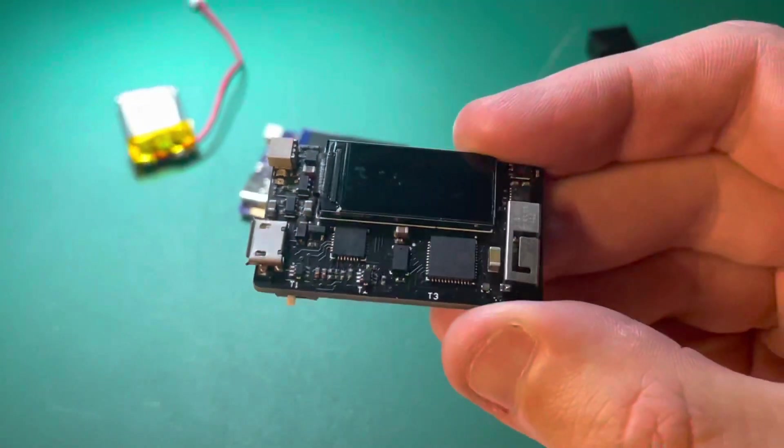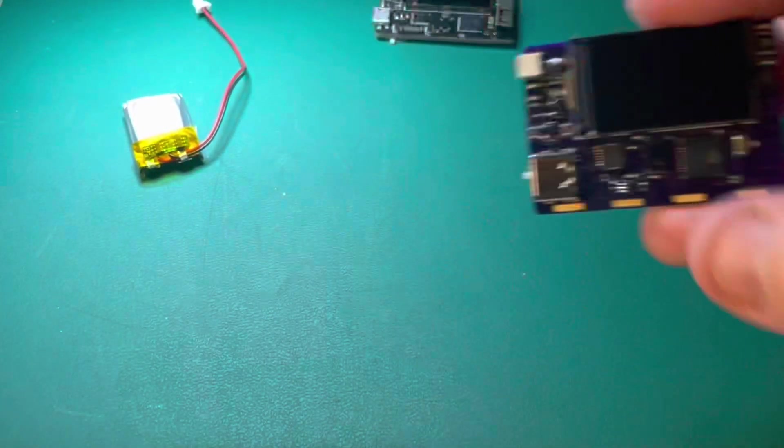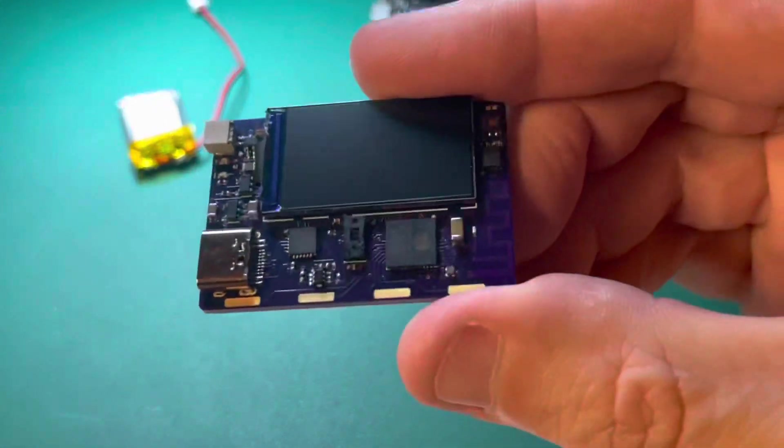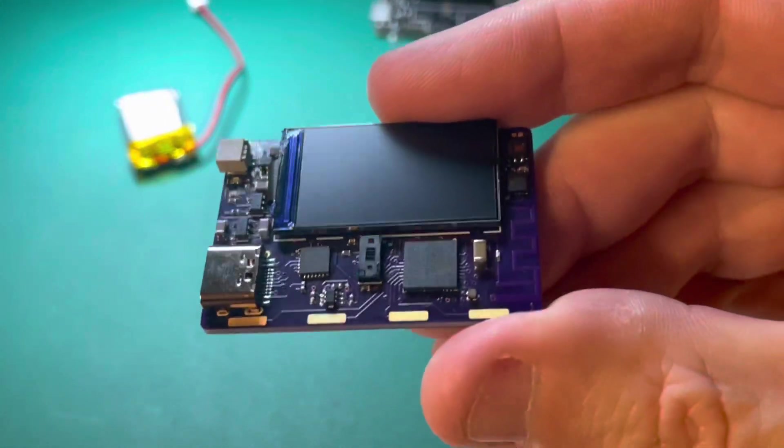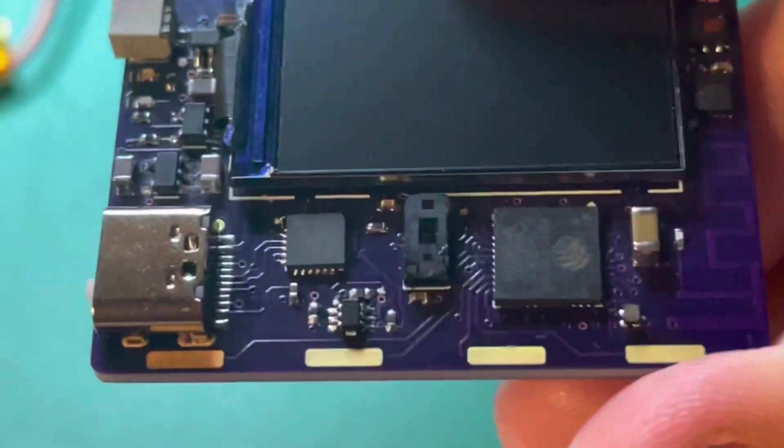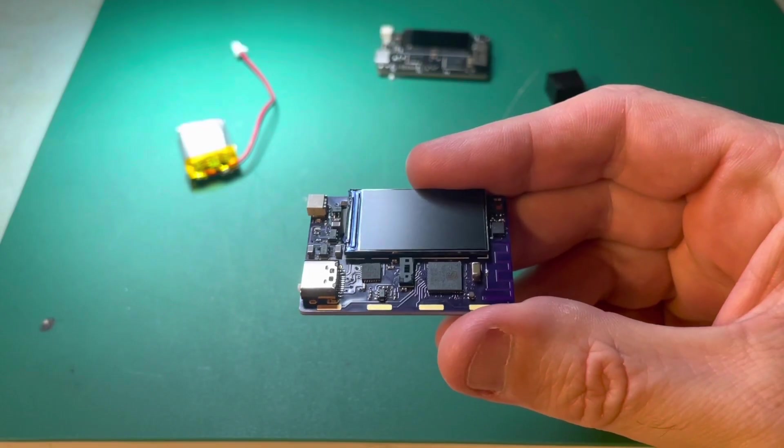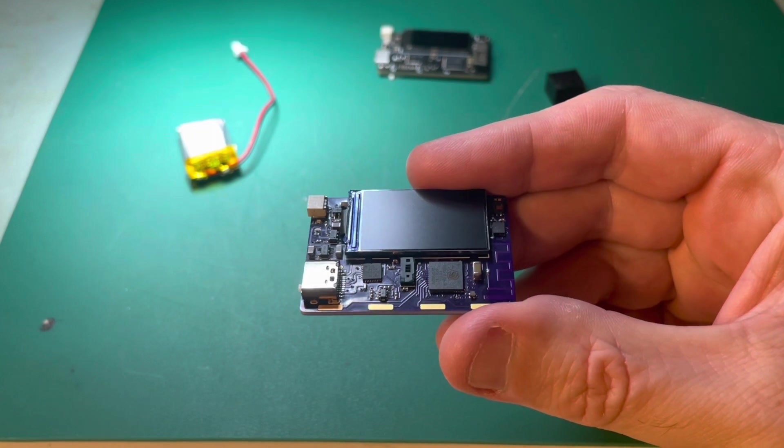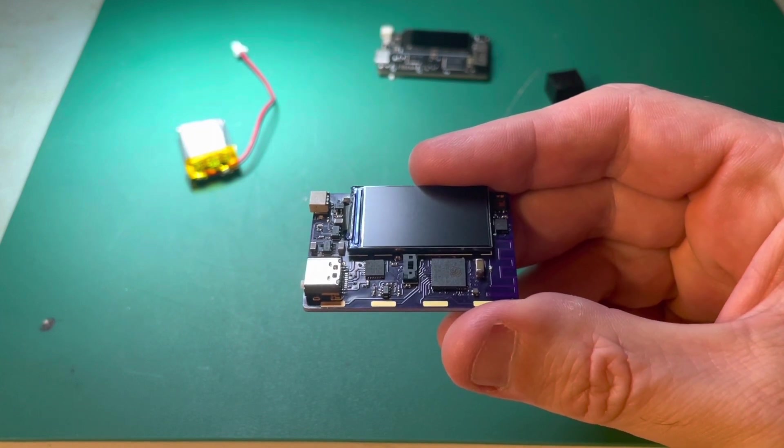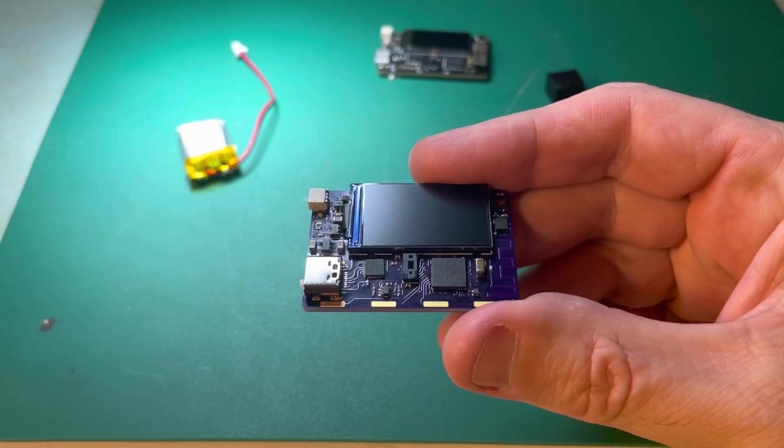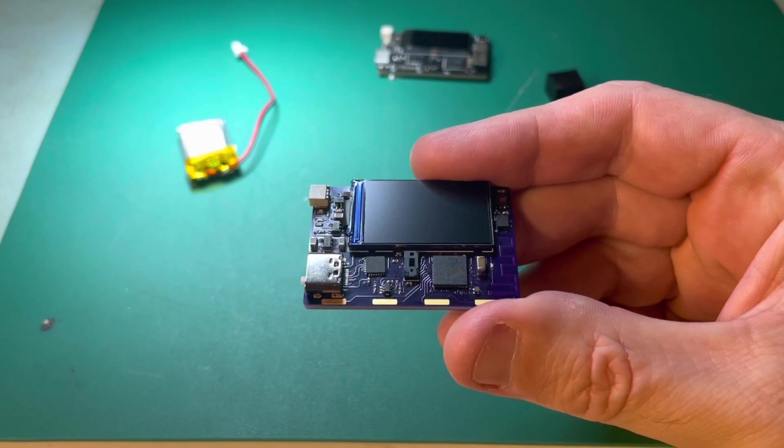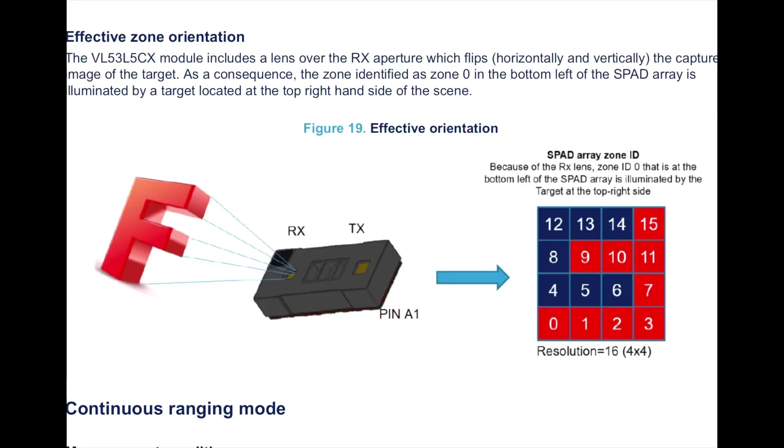This new part from ST is like that time-of-flight sensor, but it's multi-zone. So it's almost like that other sensor, but it can measure many more different points than just one.